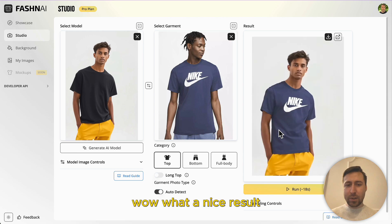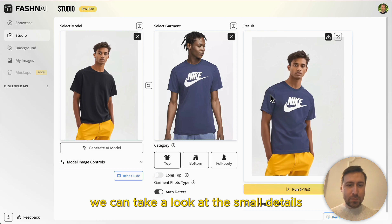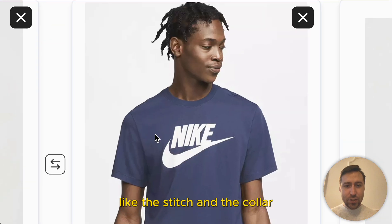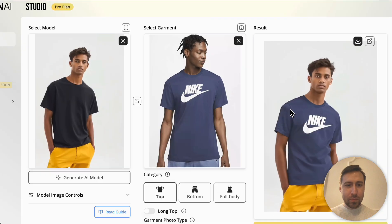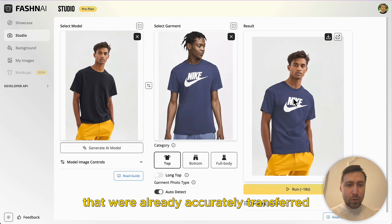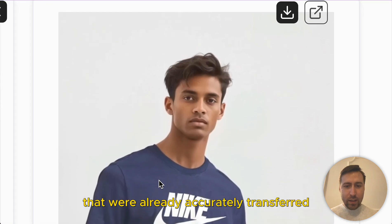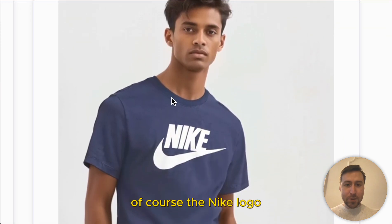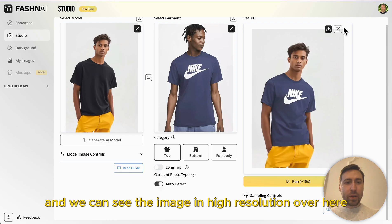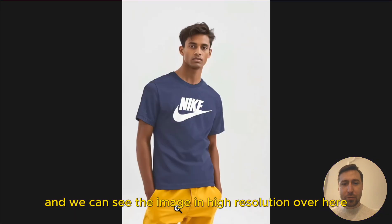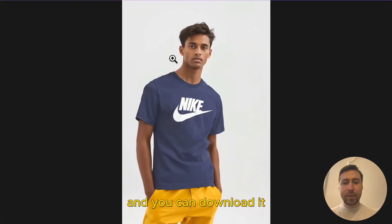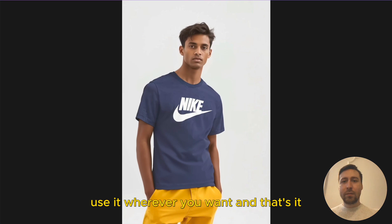Wow, what a nice result. We can take a look at the small details like the stitch and the color that will already accurately transfer. Of course the Nike logo, and we can see the image in high resolution over here and you can download it. Use it wherever you want.